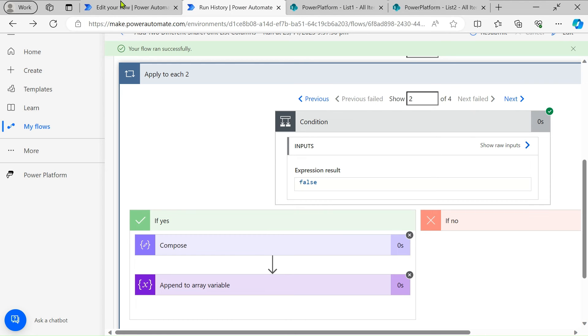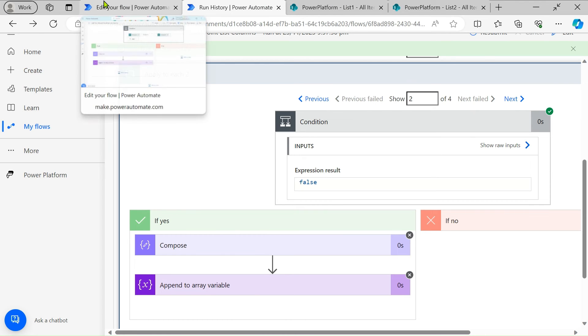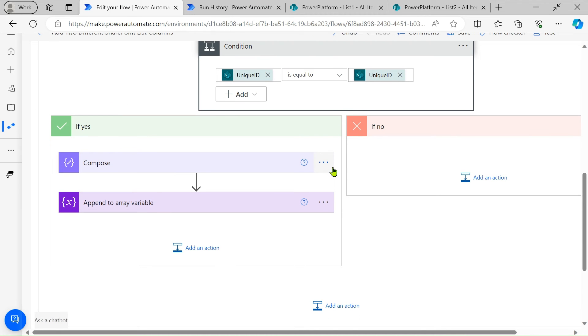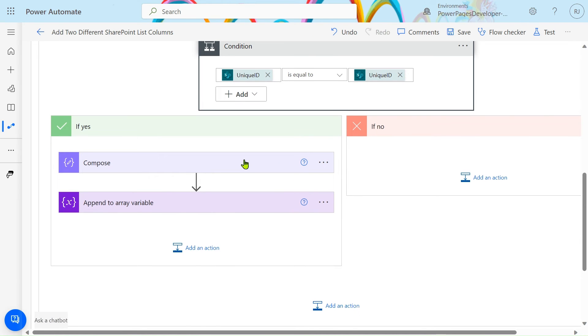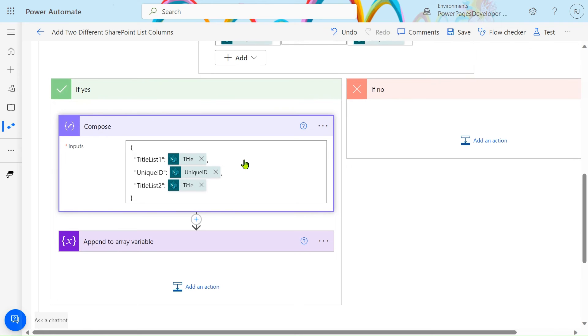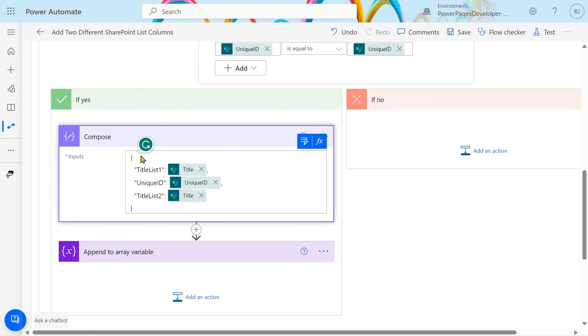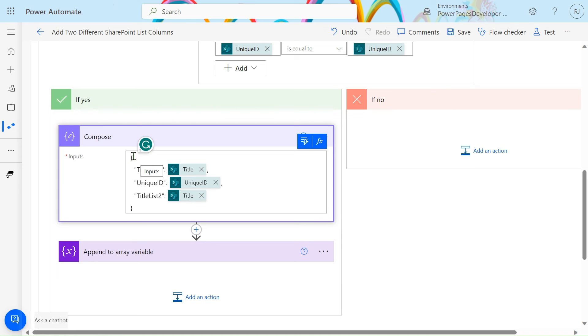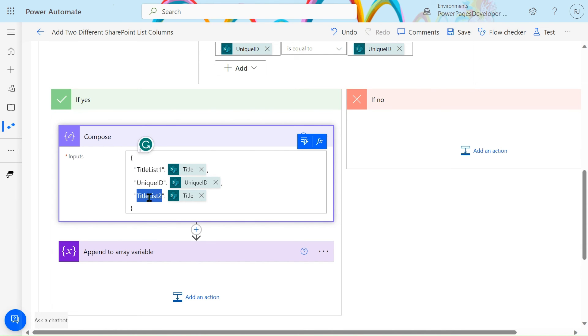Let's go to the next step. By using Compose, create an object. An object is denoted by curly brackets in any language. In the curly braces, simply pass your column names: title list 1, title list 2, and unique ID.